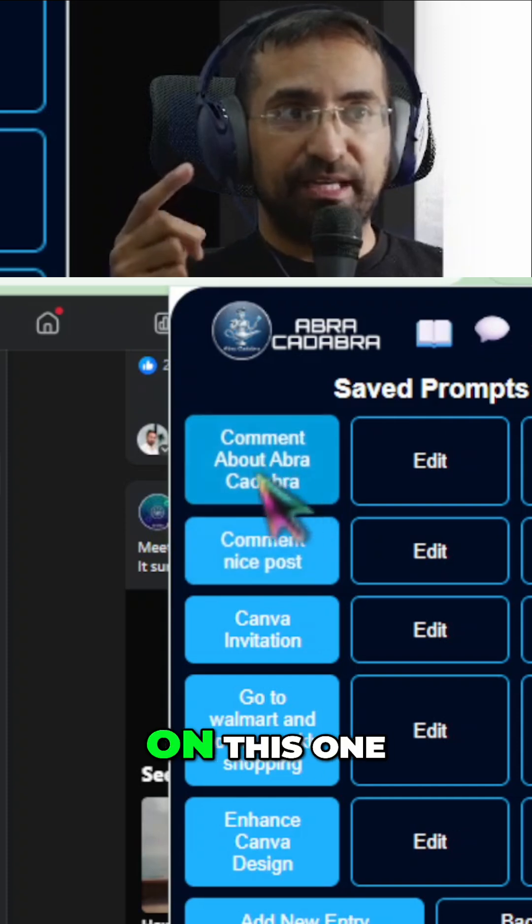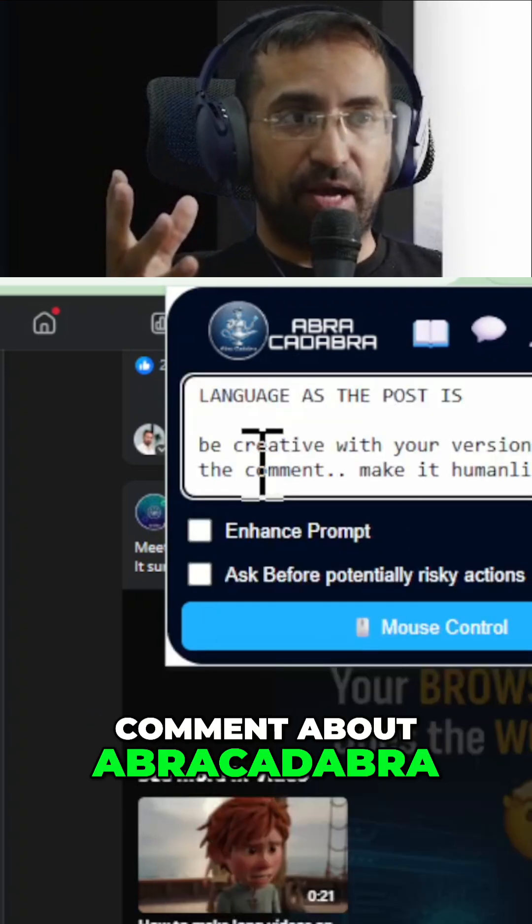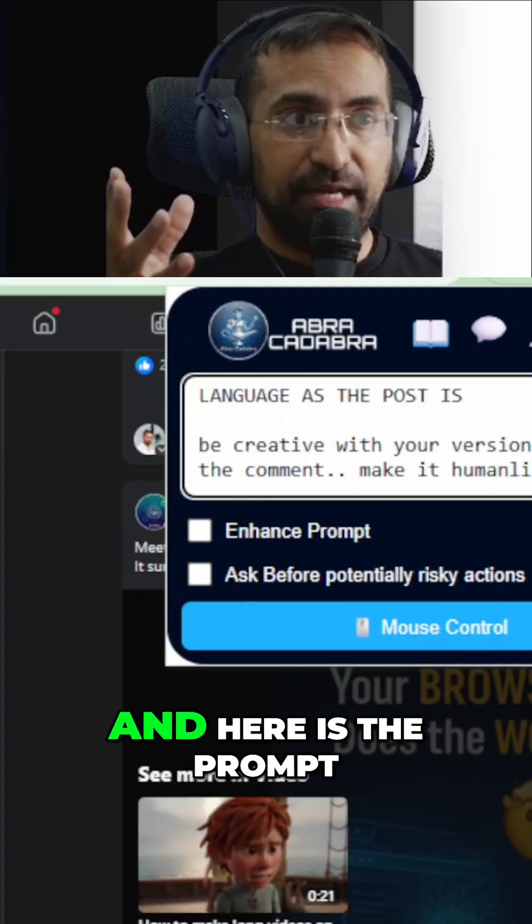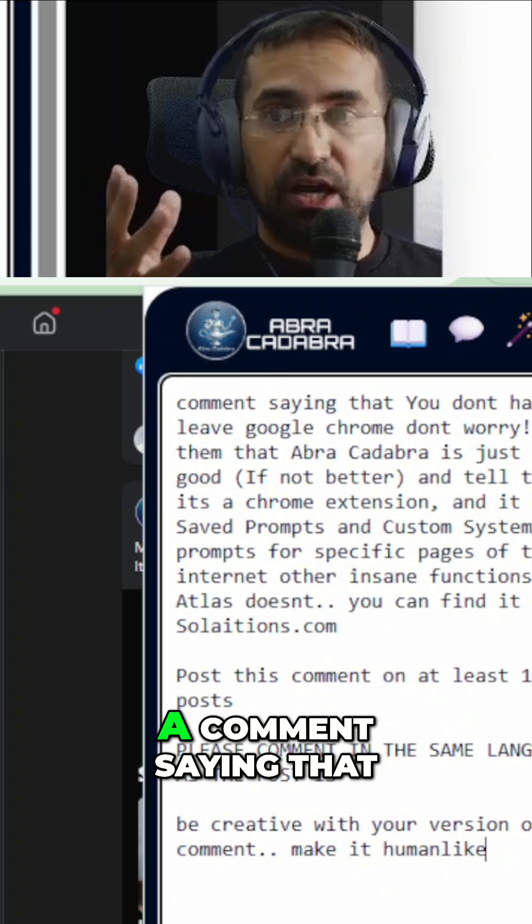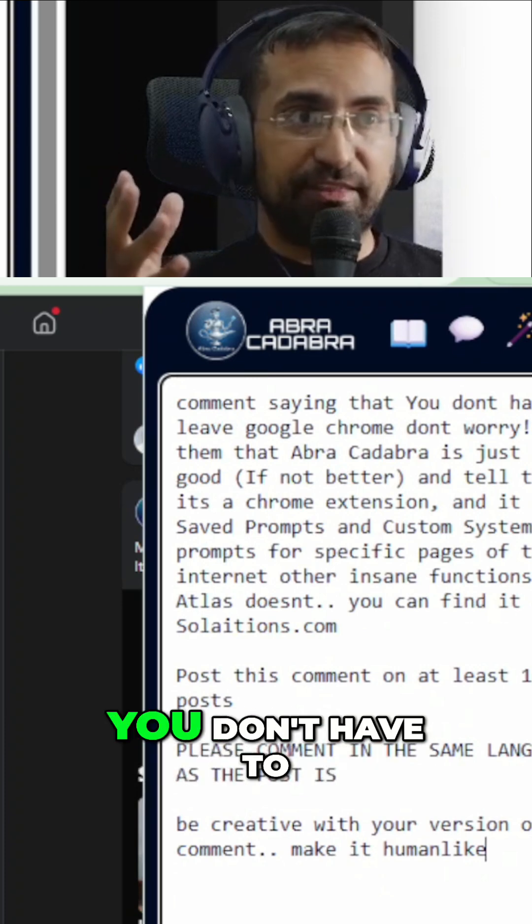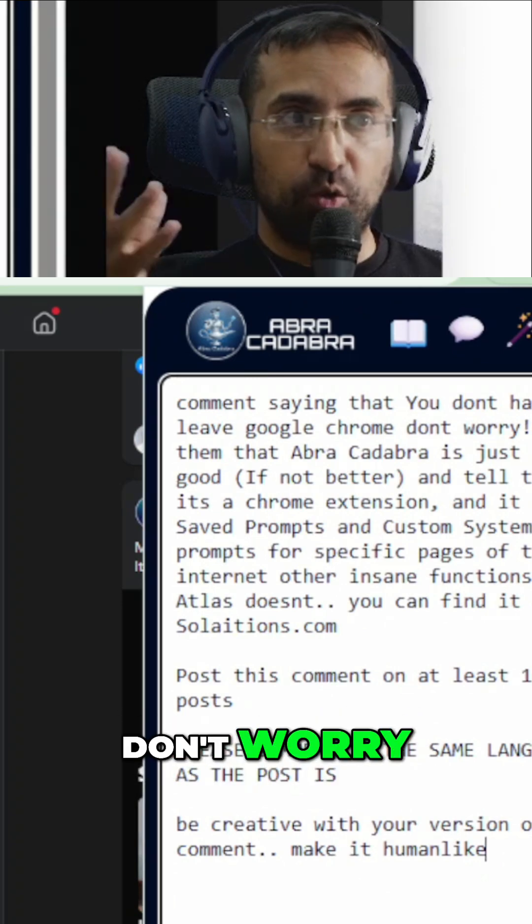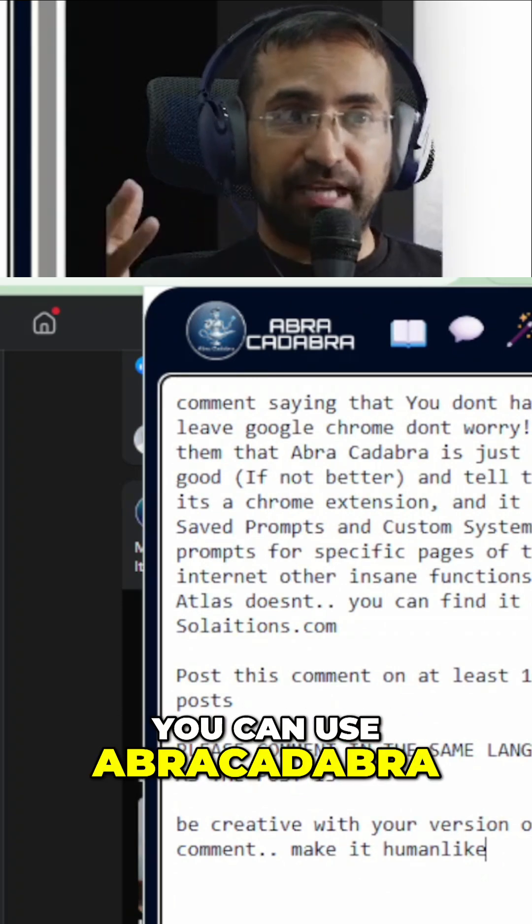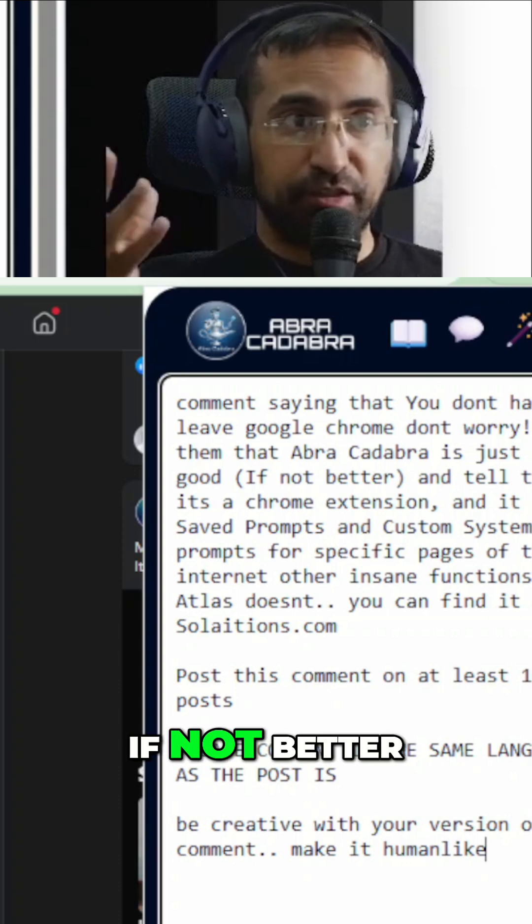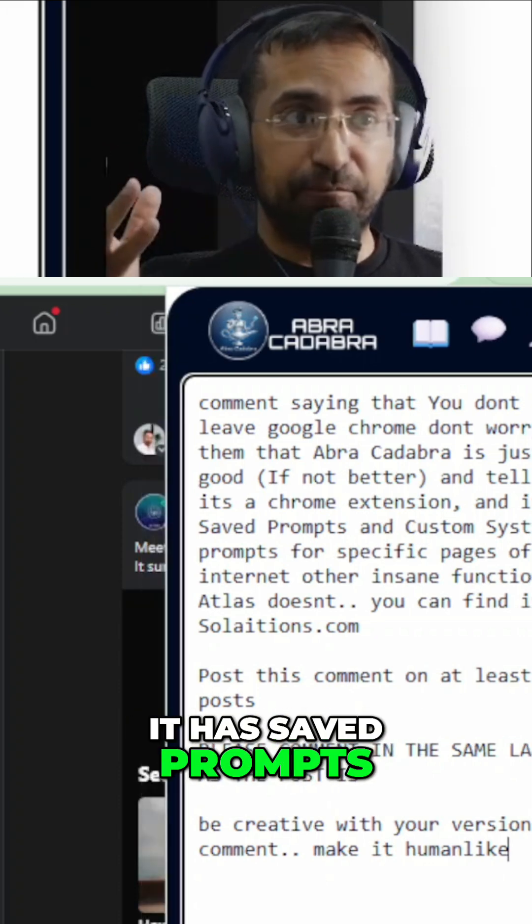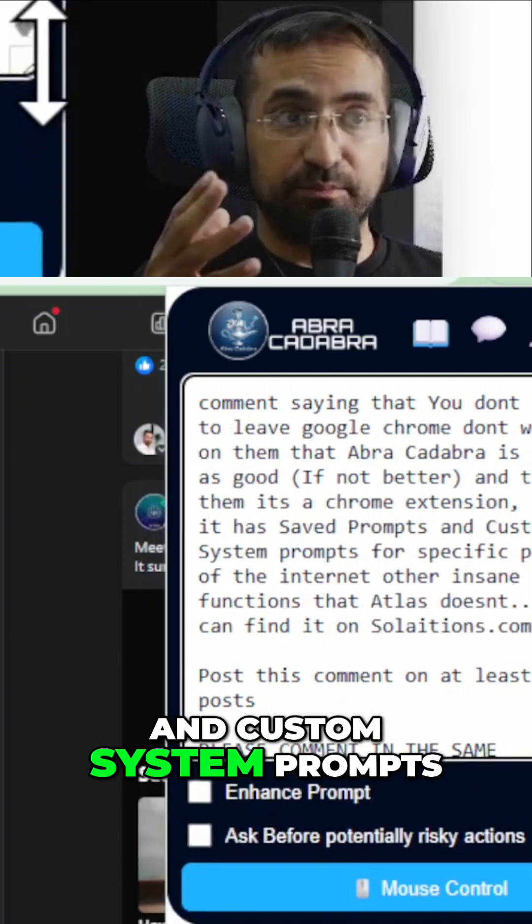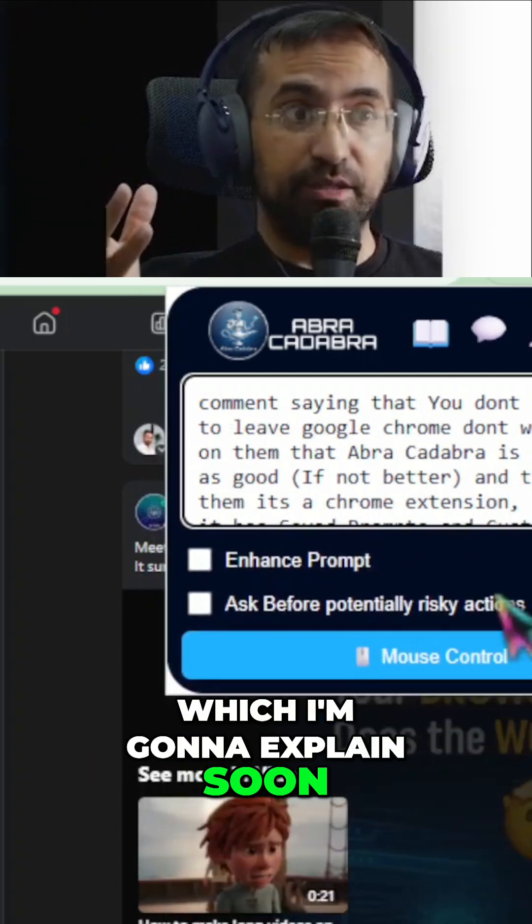So let me click on this one, for example, comment about Abracadabra. And here is the prompt. Comment saying that you don't have to leave Google Chrome. Don't worry. You can use Abracadabra. It's just as good, if not better. Tell them it's a Chrome extension. It has saved prompts and custom system prompts, which I'm going to explain soon.